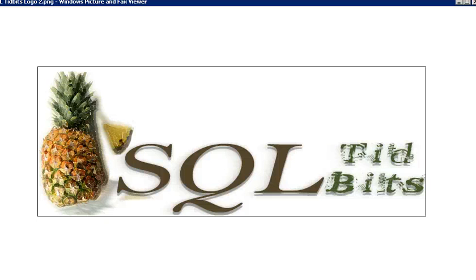Welcome to another screencast of SQL Tidbits, where we give you just a tidbit to keep you coming back. In today's tidbit,